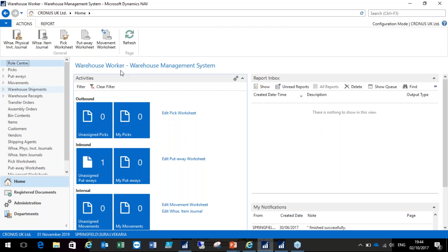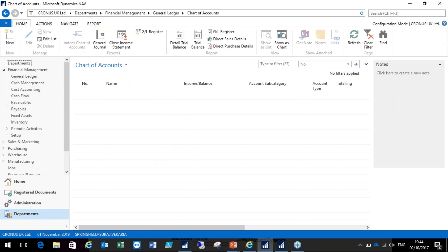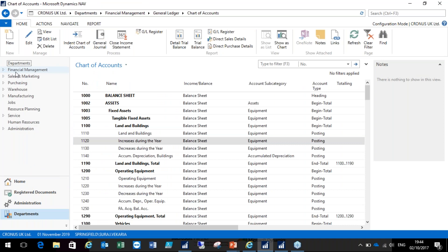Although I'm logged in as a warehouse worker on this role center, it doesn't mean that I can't navigate around the system. I can quite easily click on departments and bring up a chart of accounts, which is a finance area. The question is: should a warehouse worker have any interest in finance information, and should a business allow all users to see that? This is where permissions come in — you can control who sees what information and who can change it. This is why it's important to use permissions with role centers.